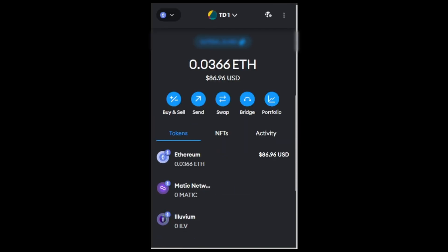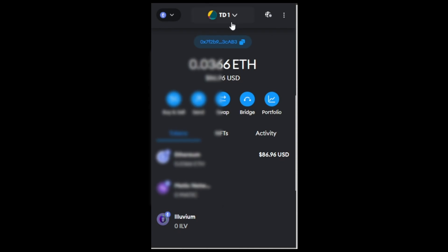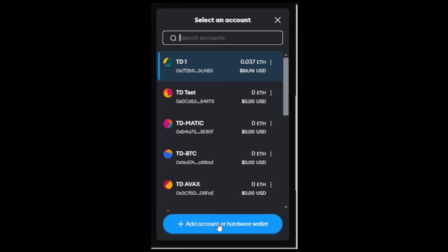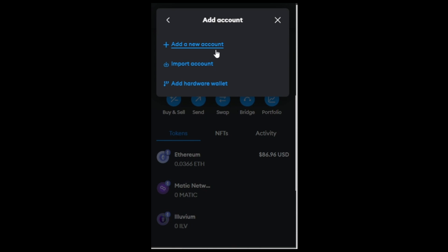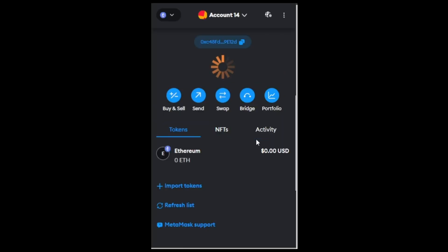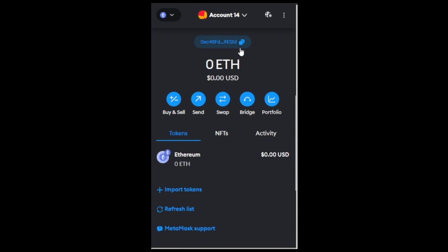In this case, we're using MetaMask. Open MetaMask and select your address drop-down list. Click the Add Account or Hardware Wallet button at the bottom. Click Import Account, make sure Private Key is selected, and import your private key. This will add your Farcaster FID account to your wallet.